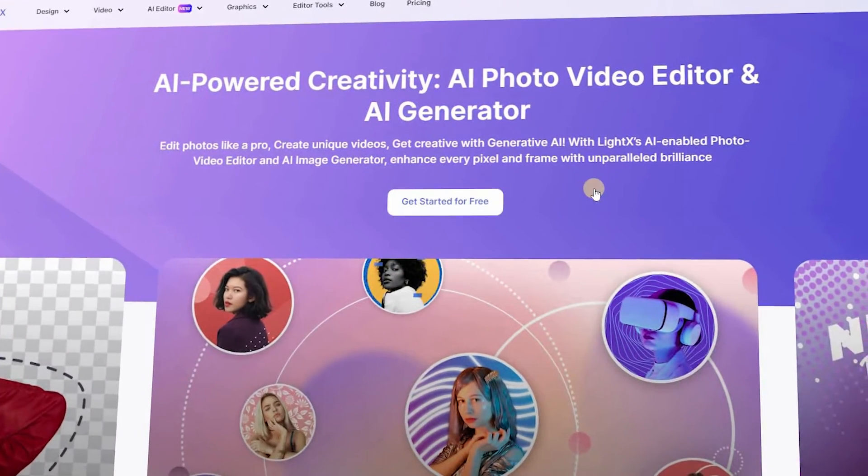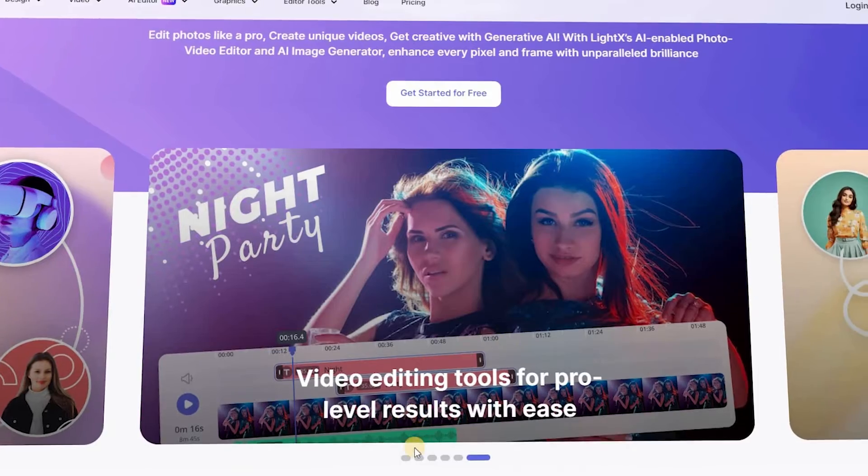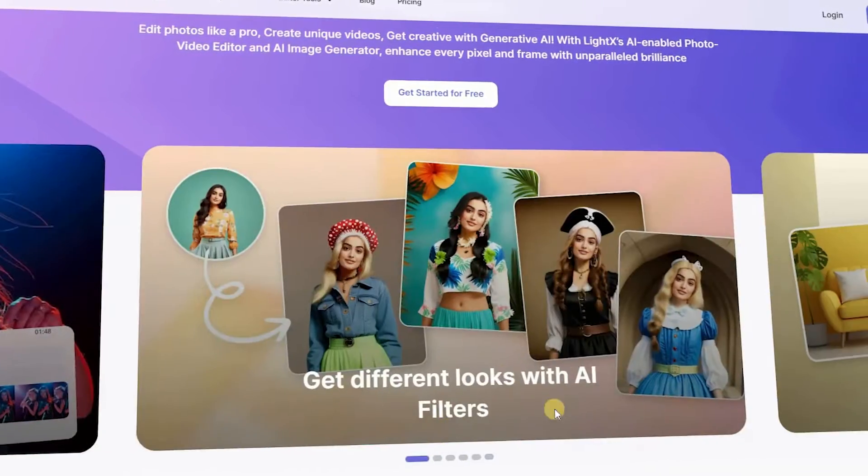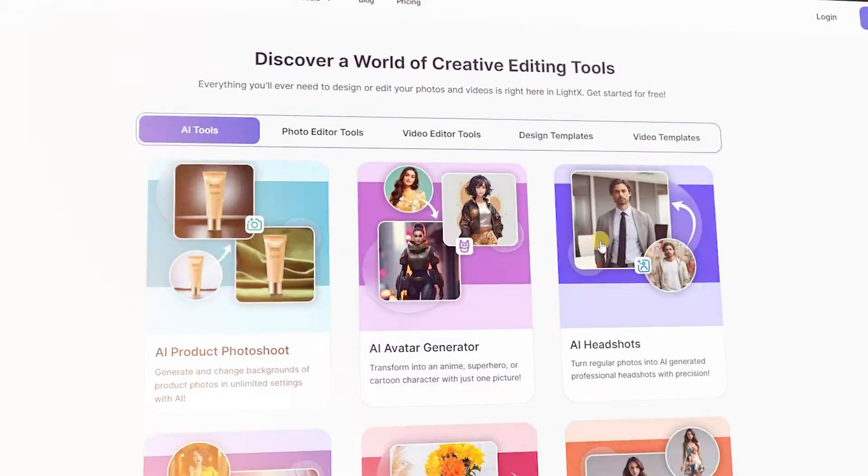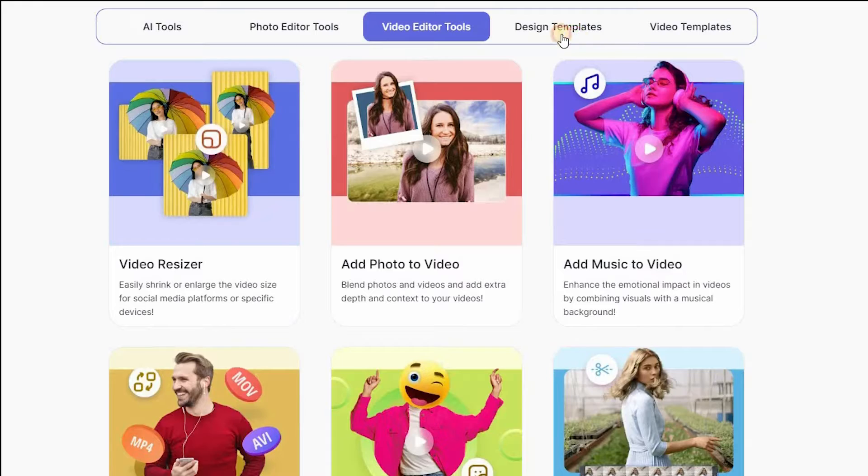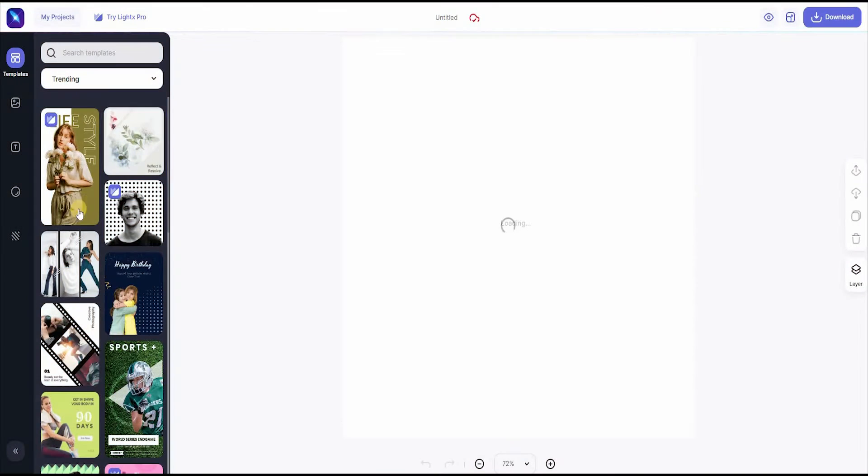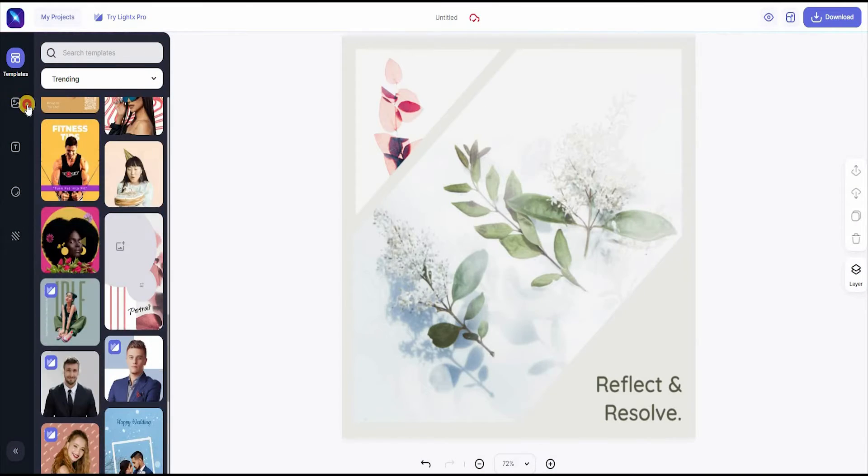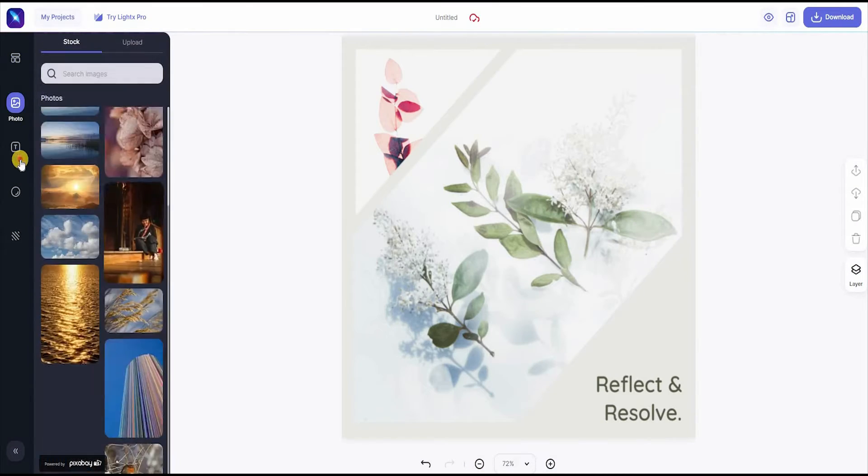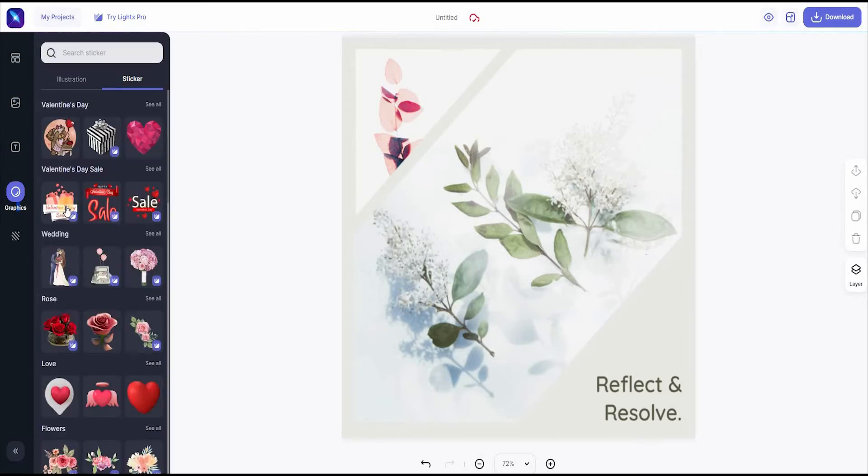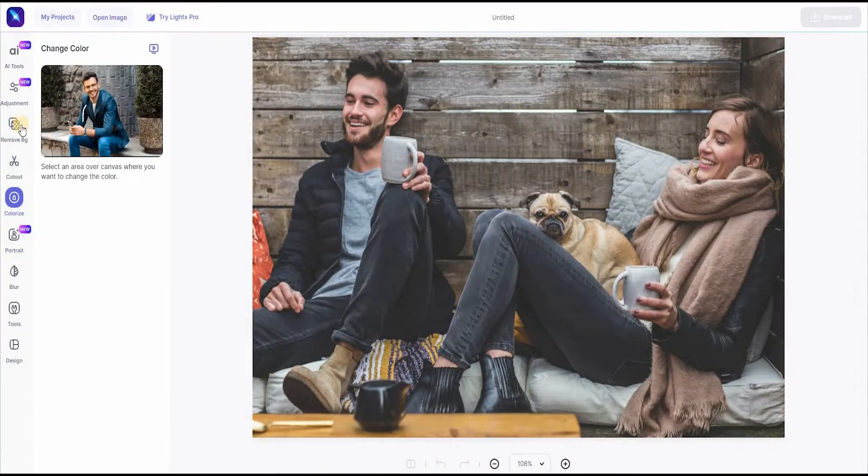Number 3 is LightX. LightX is a comprehensive photo and video editor app that offers a range of features to create powerful animated visuals, social media posts, logos, posters, and more. The app includes a free design tool with thousands of templates, a video editor with a comprehensive timeline, and a picture editor with advanced editing tools.